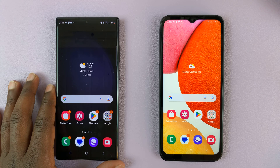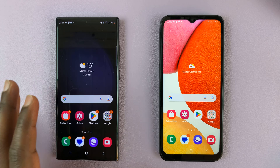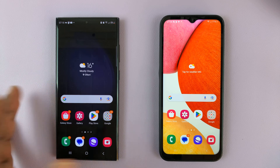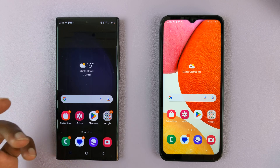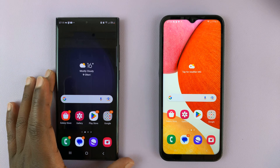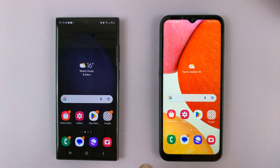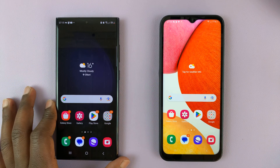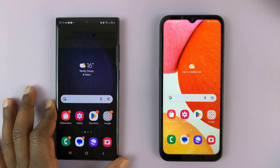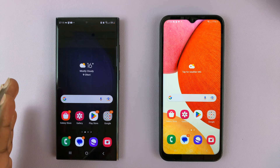I have two Samsung phones here. I'll be showing you how to transfer files — which could be photos, videos, and other types of files — from one Samsung phone to another using a feature called QuickShare, which is almost like AirDrop but for Samsung.